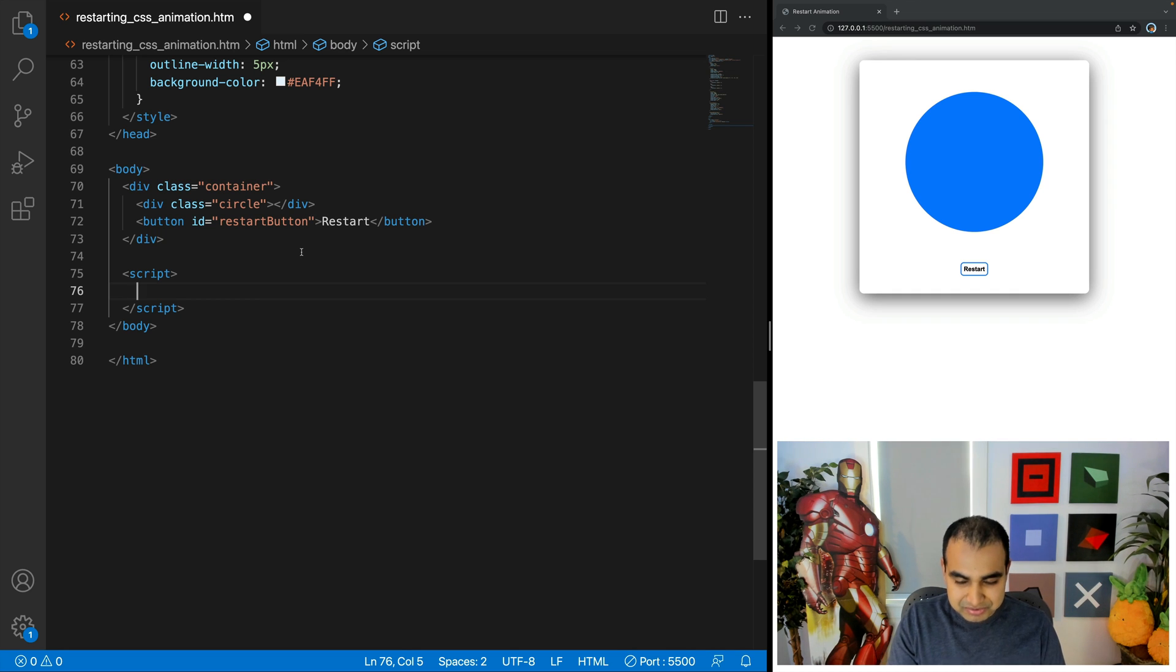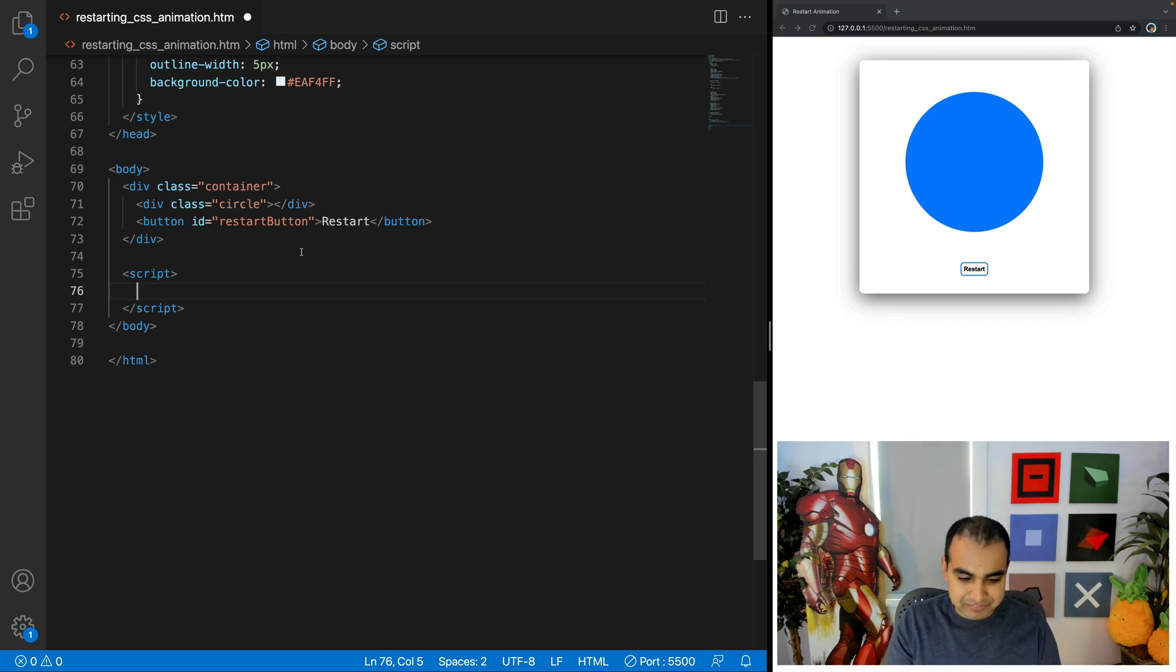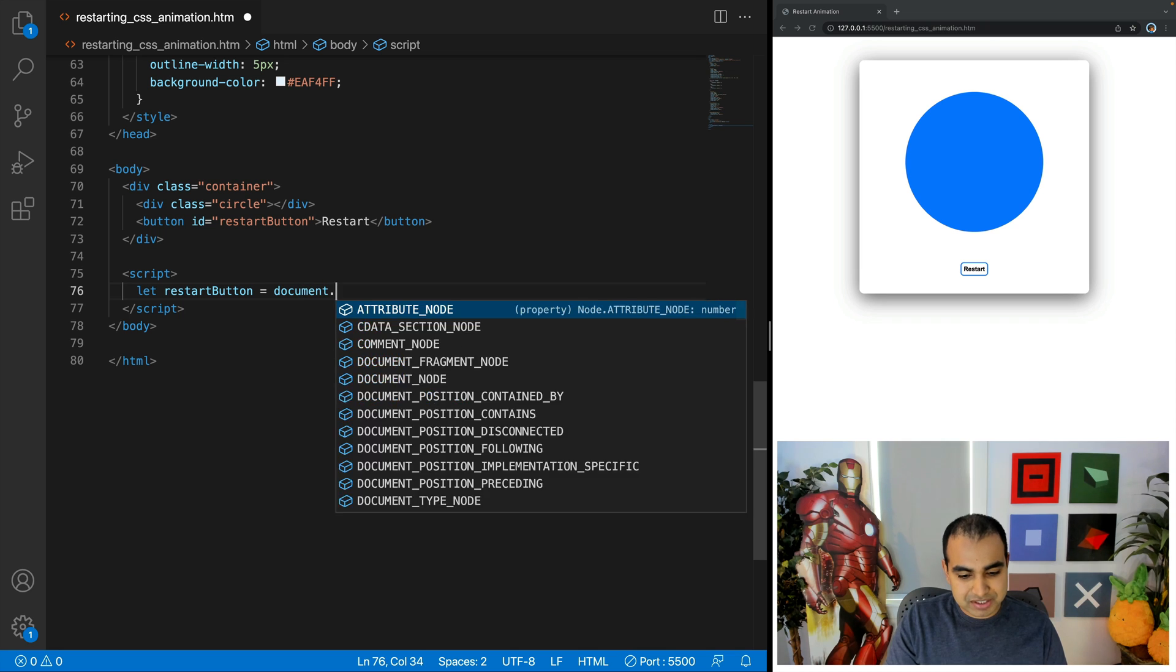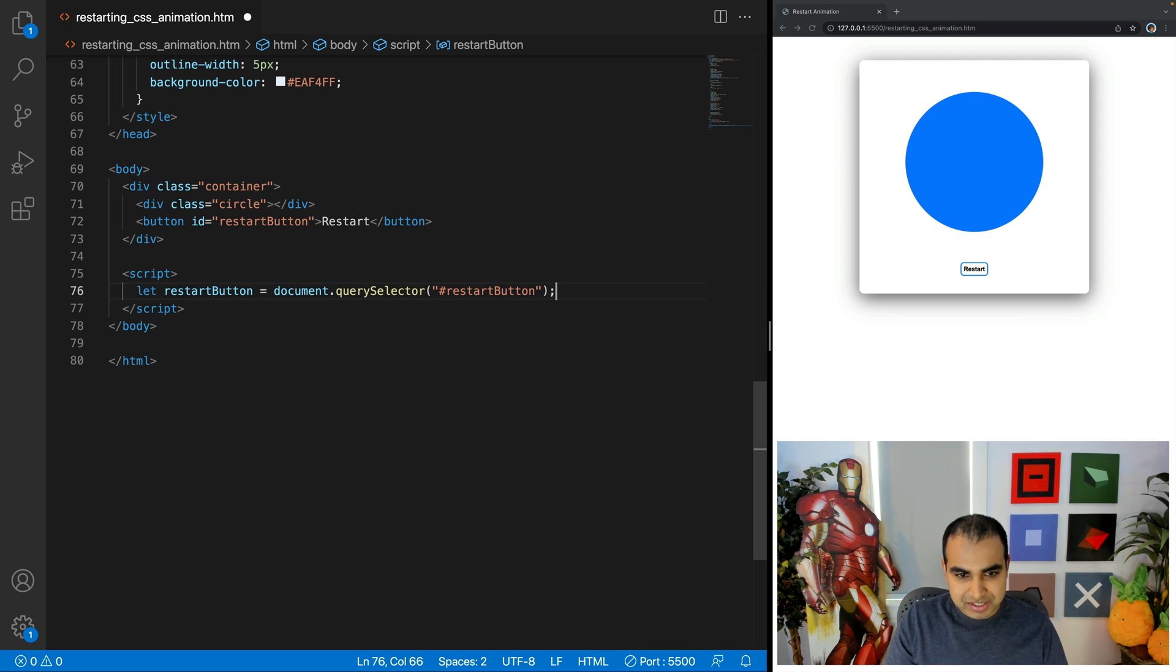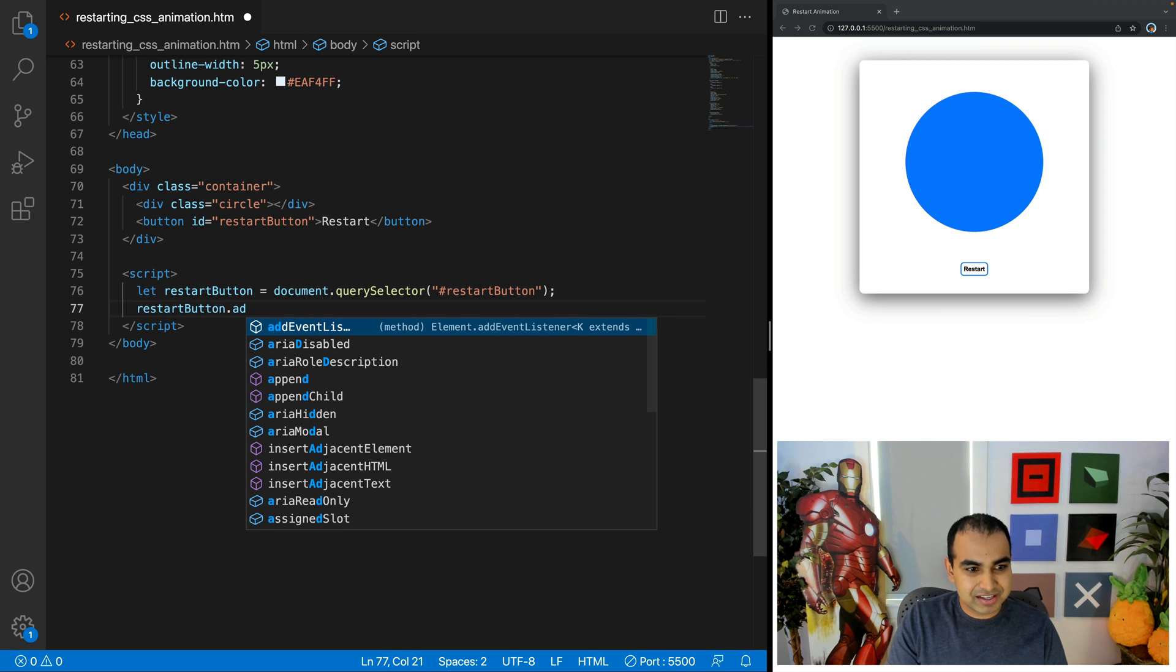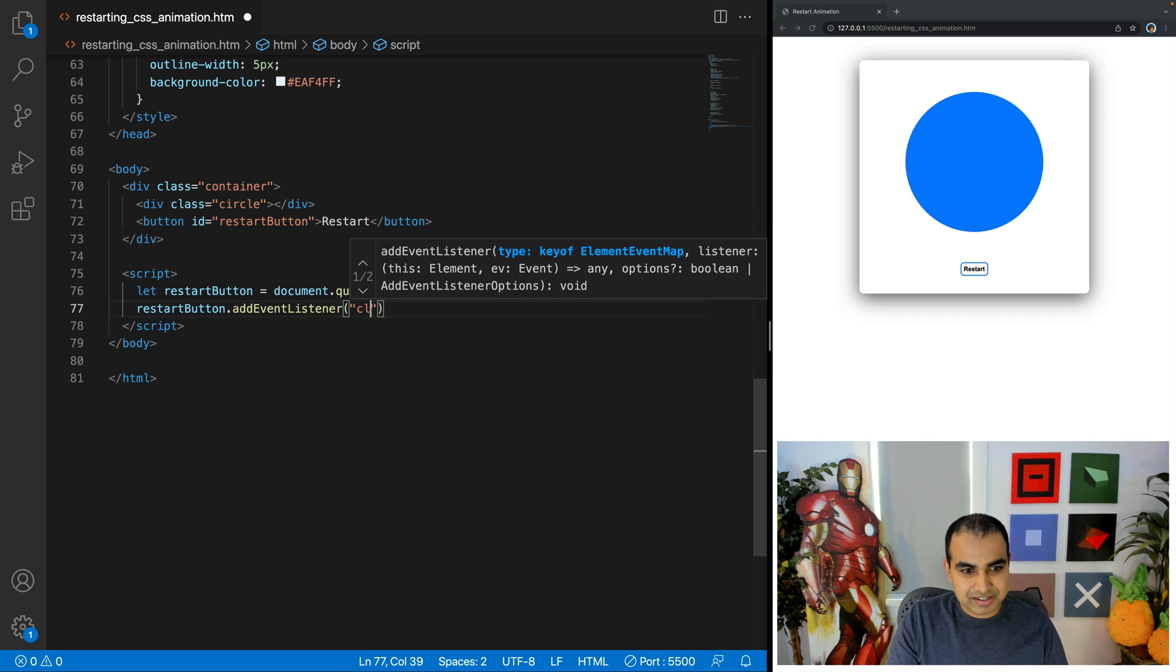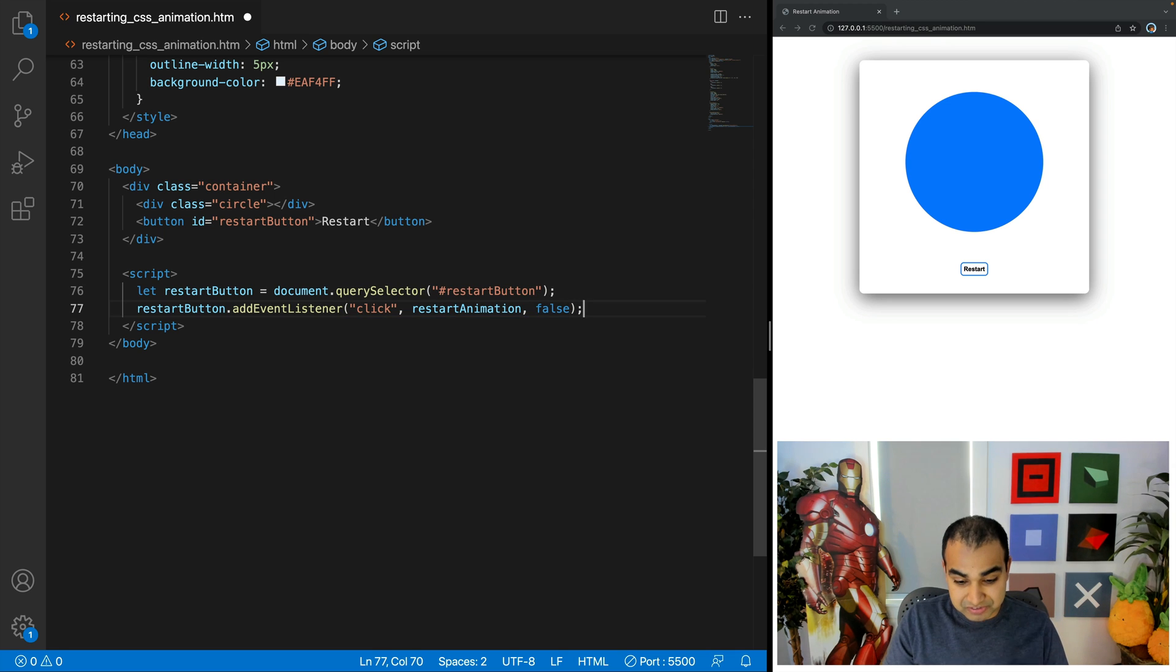So the first thing I'm going to do is before we get to the circle and restarting the animation itself, I want to make sure that clicking the restart button triggers an event handler where restart code can actually live. So the first thing is going to be let restart button equals document.query selector and then hashtag restart button. So just making sure that we get a reference to DOM element directly in our JavaScript.